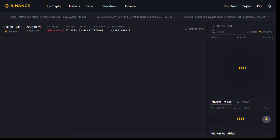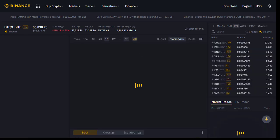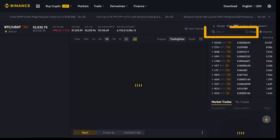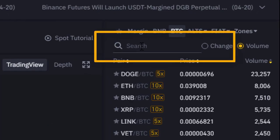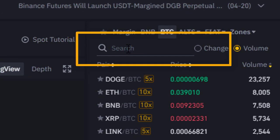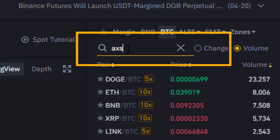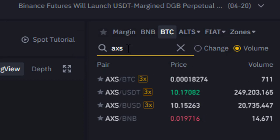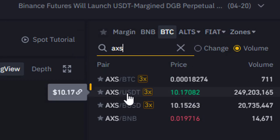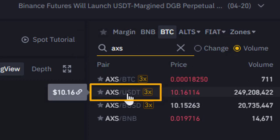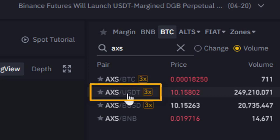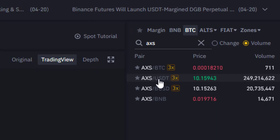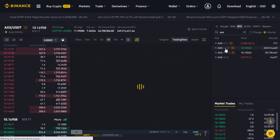Assuming you've got currency in your account — I've moved mine to USD Tether — on the right hand side we've got the search. We want to look for the currency we're wanting to purchase, so in this case it's AXS. Here we've got the AXS versus USD Tether price, so we click on that, which brings up the chart in the middle.